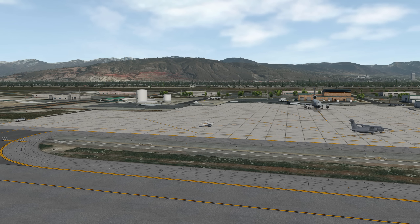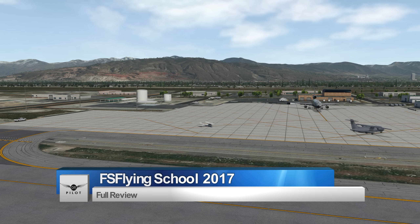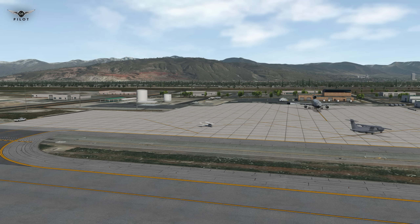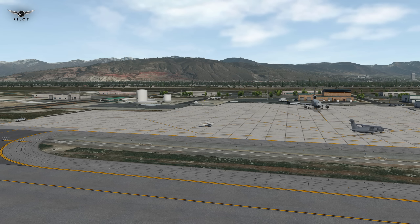Hello there, guys, and welcome to this X-Plane 11 video. Today we're going to be taking a look at FS Flying School 2017 for X-Plane. This plugin is probably the most entertaining and educational plugin for X-Plane. It works for both X-Plane 11 and X-Plane 10, and essentially it is a set of instructors that will guide you throughout the different phases of flight, from startup procedure all the way to landing. Those instructors will monitor your compliance with proper startup procedure, your takeoff, cruise, landing, and they will tell you where you've done well and where you need improvements.